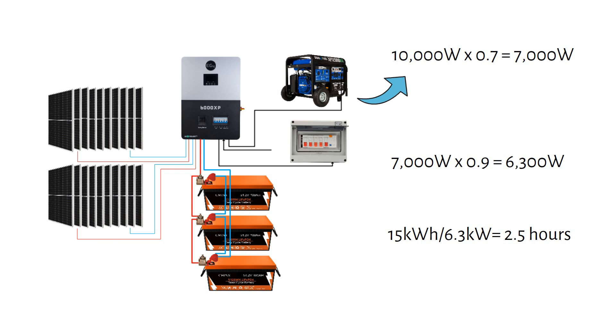So, every 3.5 days, you would need to run the generator for 2.5 hours, if you don't have solar.